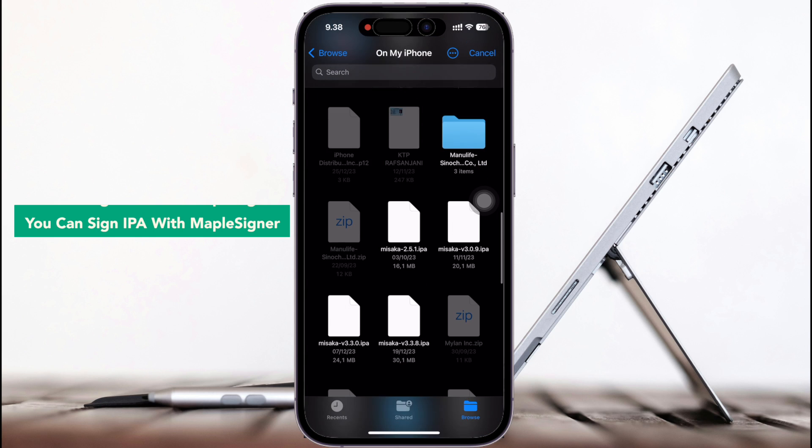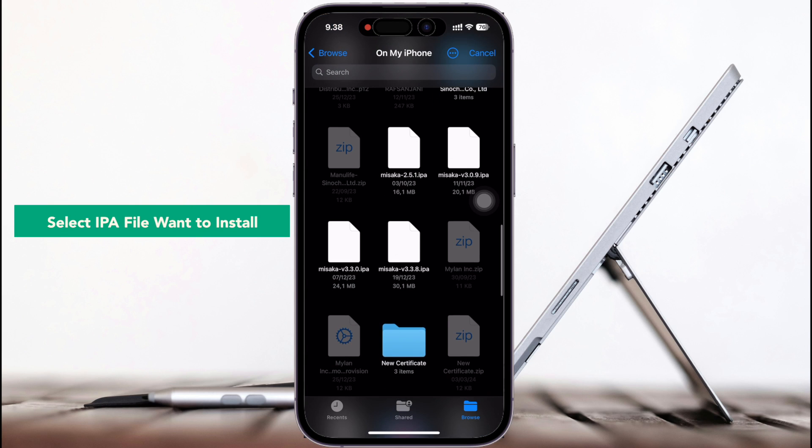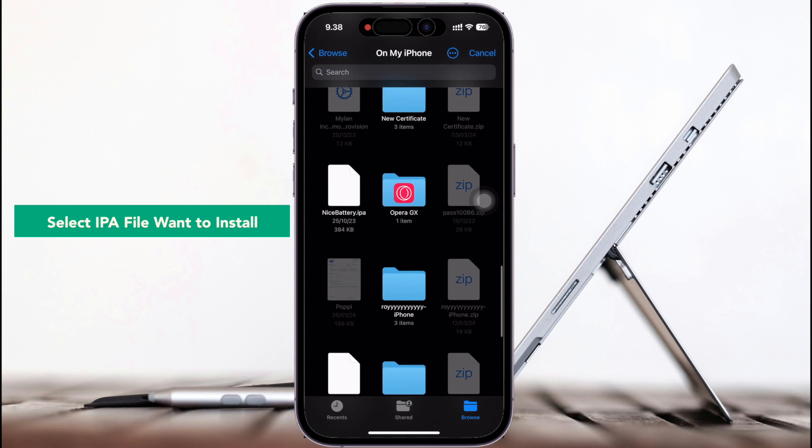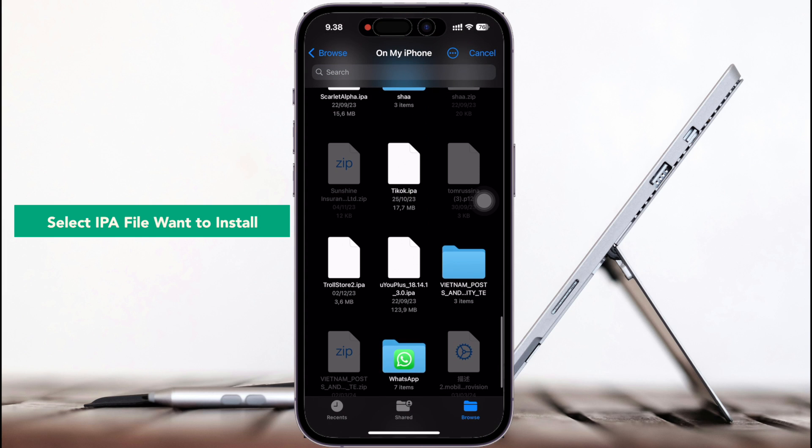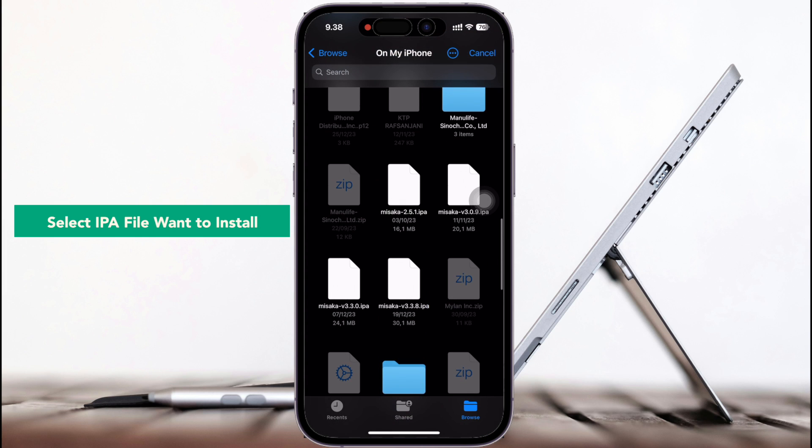Then select the IPA file you want to install. For example, in this video I will target the Misaka IPA file I have, to make Misaka app install with this MapleZigner sideload.